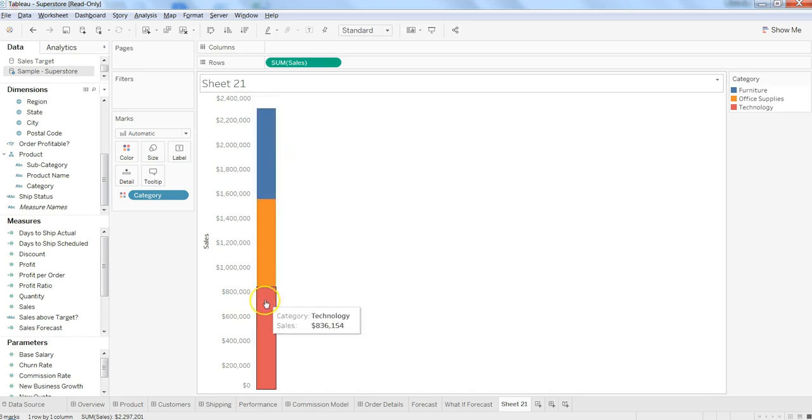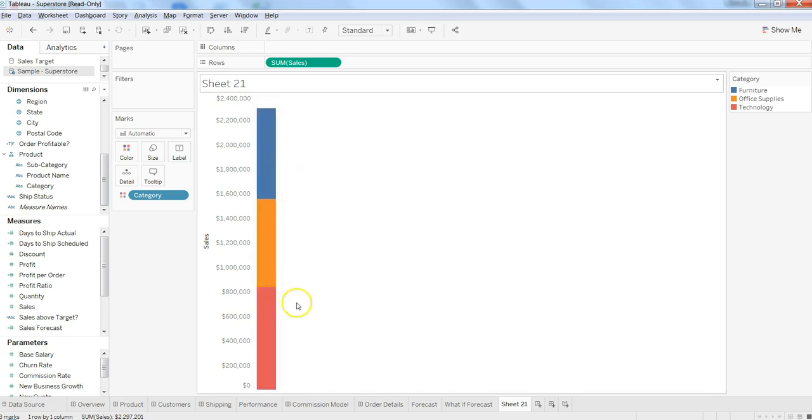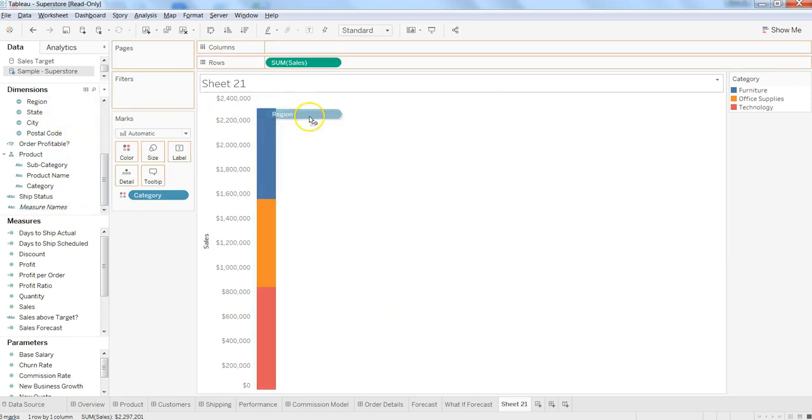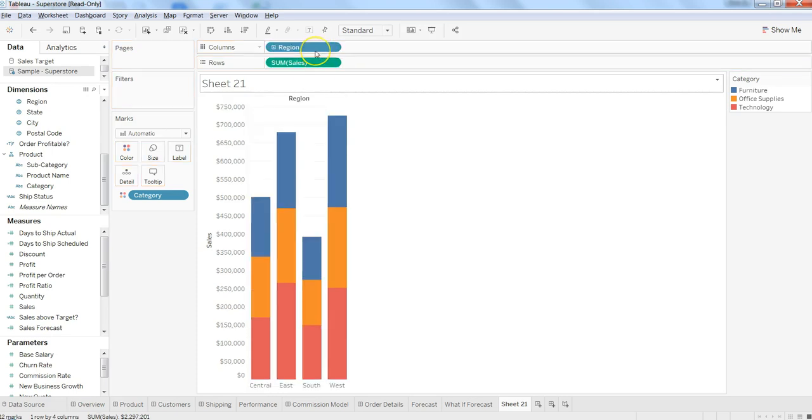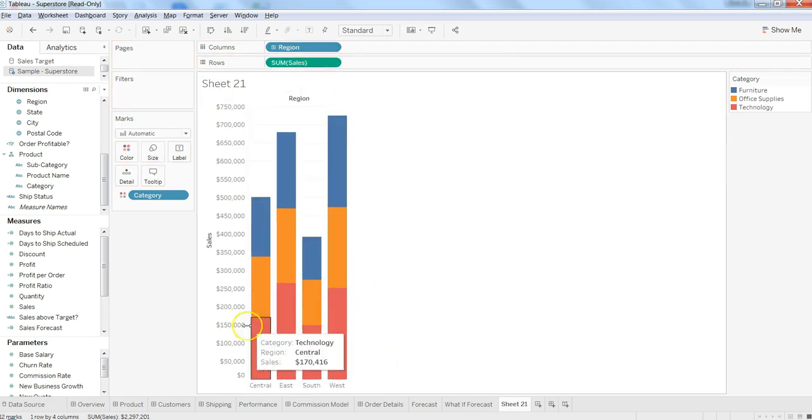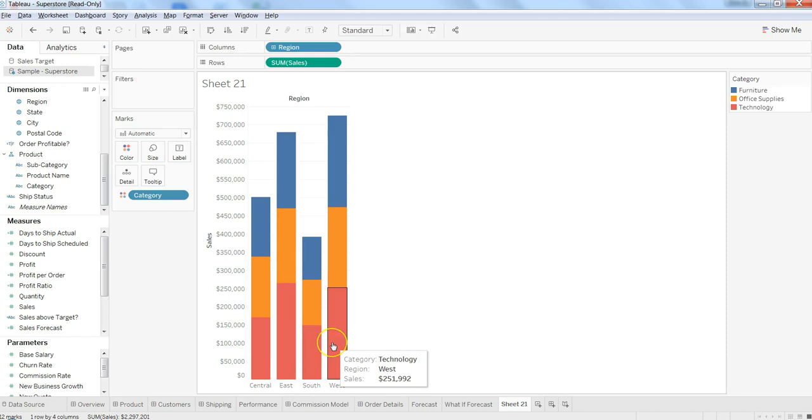We can have multiple stacks. Generally how it comes - let's say by regions - so in columns I can put regions and now we have a proper stack bar chart.